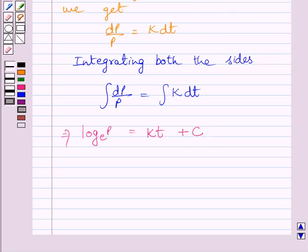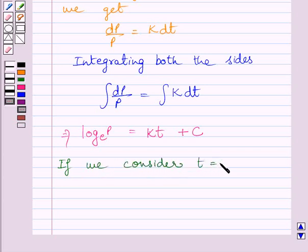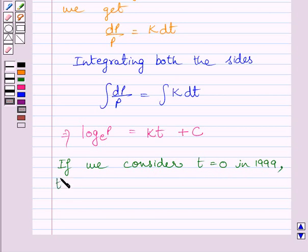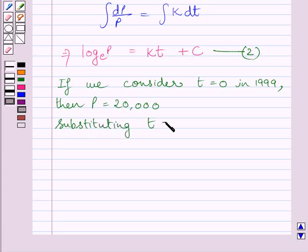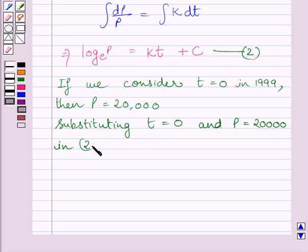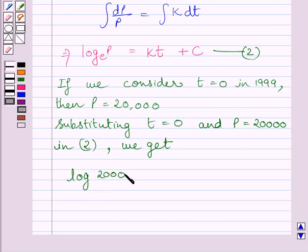We are given that the population of the village was 20,000 in 1999. If we consider t equal to 0 in 1999, where t represents the time, then P is equal to 20,000, where P represents the population. Let us name this as equation 2. Substituting t equal to 0 and P equal to 20,000 in equation 2, we get log 20,000 to the base E equal to C.